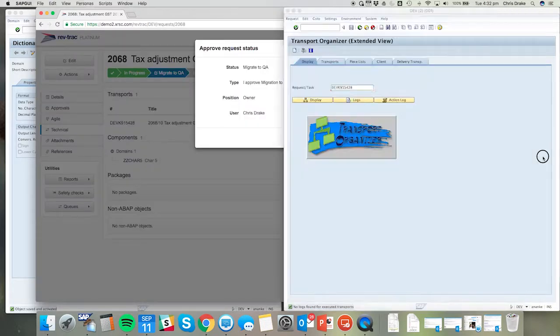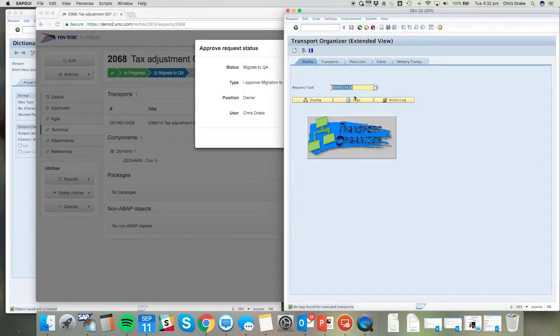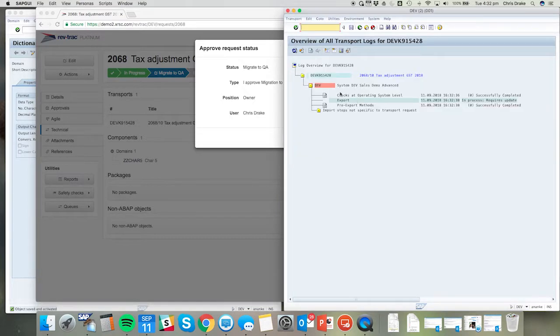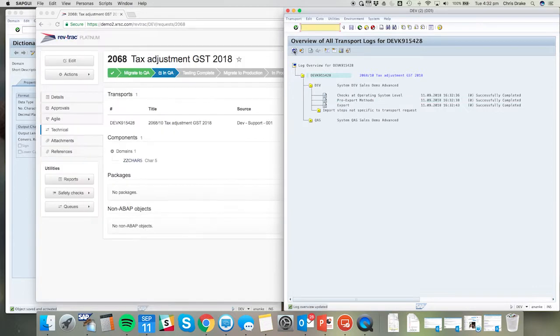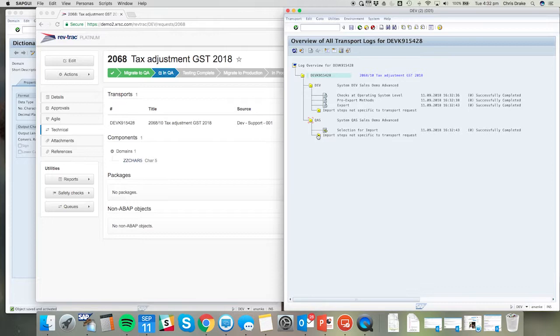On approval we can now look at the logs as they start to take shape in SE01. We can see this transport's busy being released, successfully being released, and we can see the import steps occurring for the QA system.